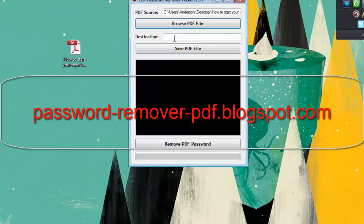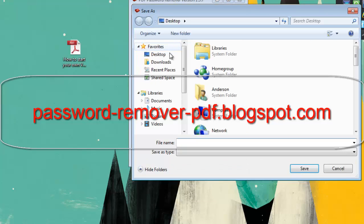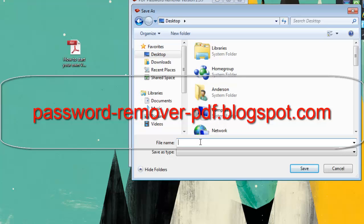Now you want to give it a destination, so I'm going to go to Save File, desktop, and I'm going to call this newfile.pdf. Save.